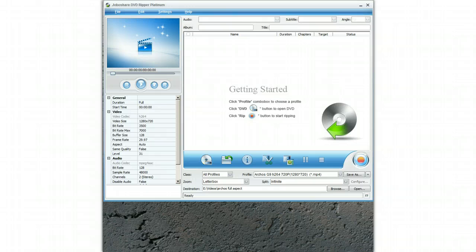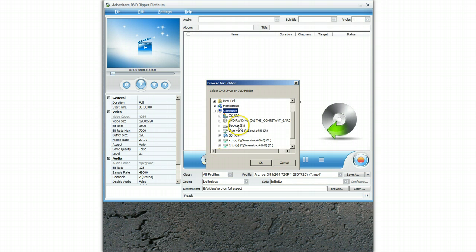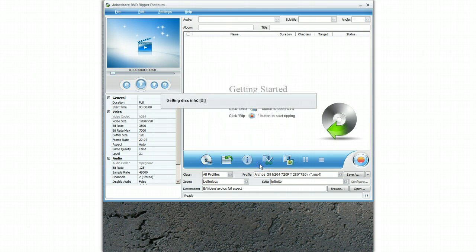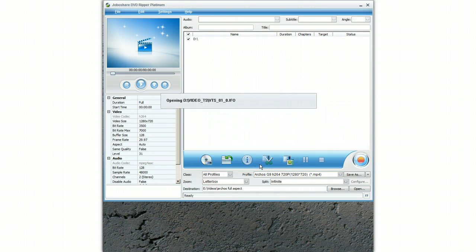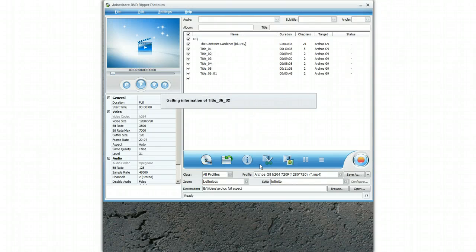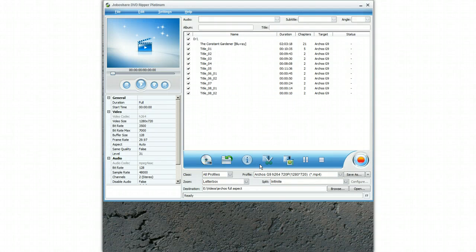The next thing is to place the DVD in the drive and select the open DVD option to scan the DVD. I've actually got The Constant Gardener in here and I'm going to scan that DVD. You will see that the program checks all the chapters.